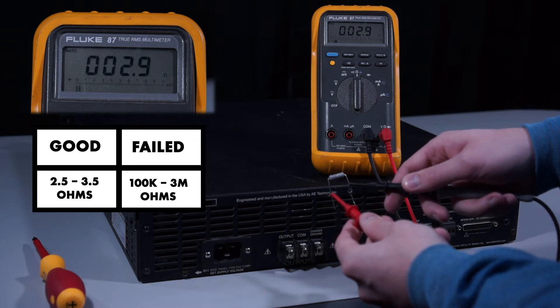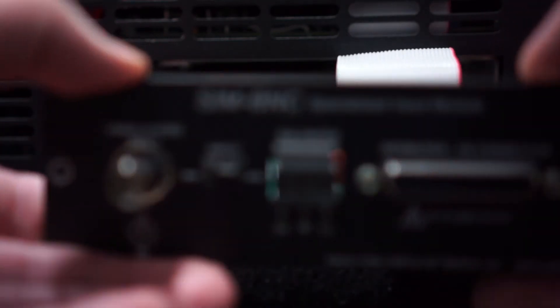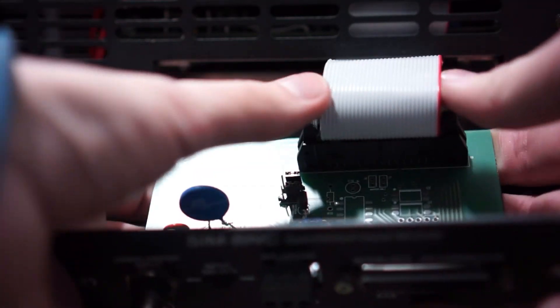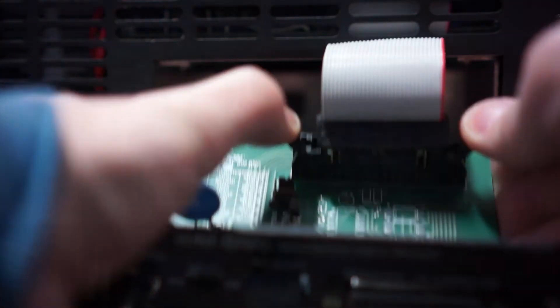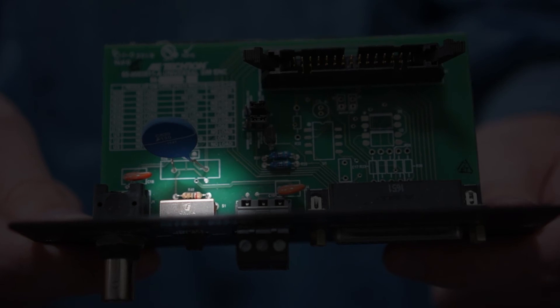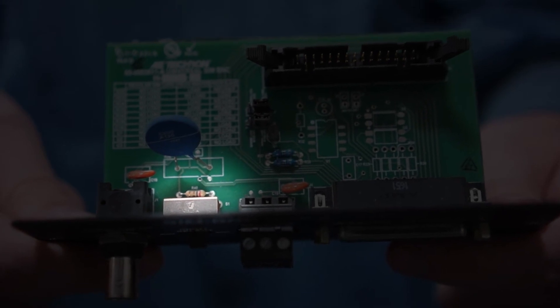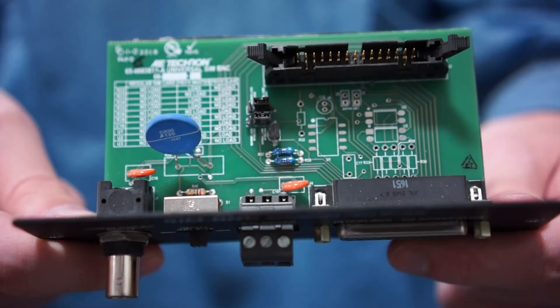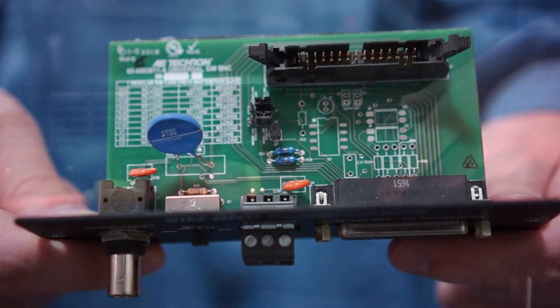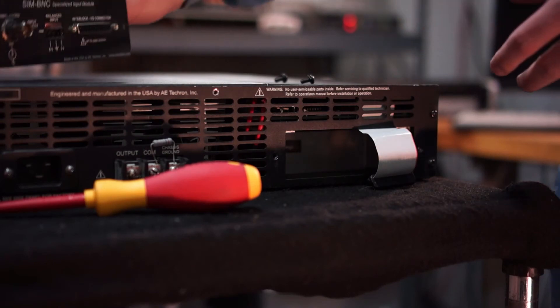The second fuse is another 2.7 ohm resistor, and it is located in the specialized input module or SIM card. This resistor protects the amplifier when potentially damaging voltages or currents are presented to the amplifier's input.